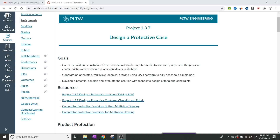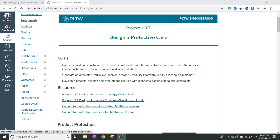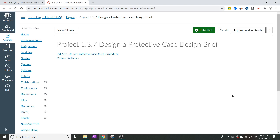Hello IED, this is going to be project 1.3.7 — design a protective case. There's a lot to go through whenever you first look at the entire assignment; there's a ton of reading material and a ton of things they're expecting us to do. The best thing to do is break this apart into chunks. I'm going to focus specifically at the very beginning on the design brief. I'm going to click on 'Design a Protective Case — Design Brief.'